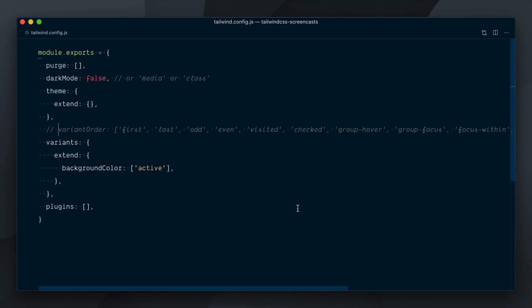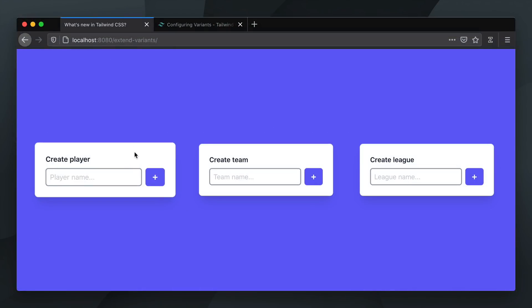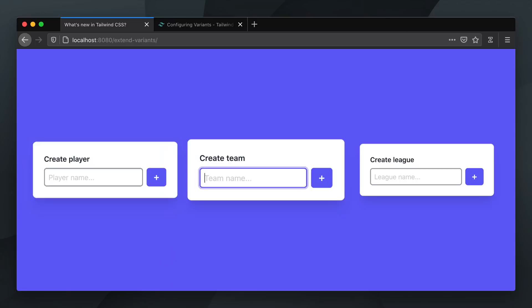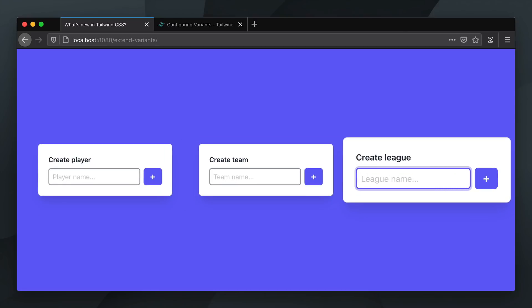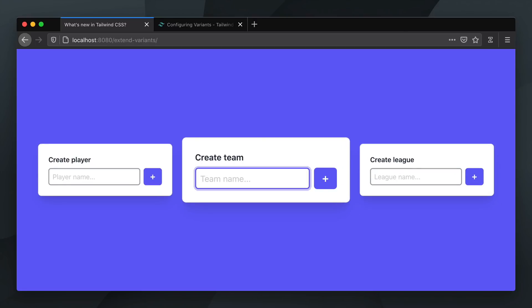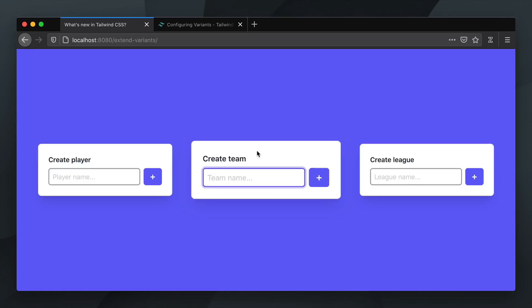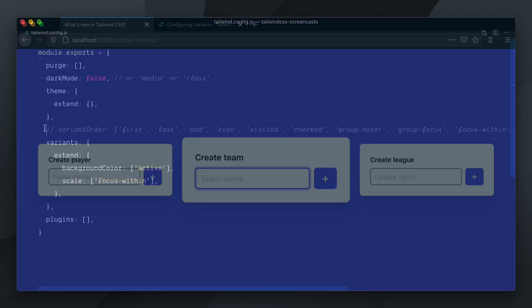Let's enable it in our config file. We'll extend the scale plugin and define an array with focus within. Let's try hover, and now focus, and yep, it's working. Our card is scaling up to 125% when an element within it is in focus. Cool, but there's something a bit weird here. If I bring my mouse over and hover the card, it jumps right back at 110%. This is kind of odd. I think I'd prefer if the card just stayed scaled up as long as the focus is within it.